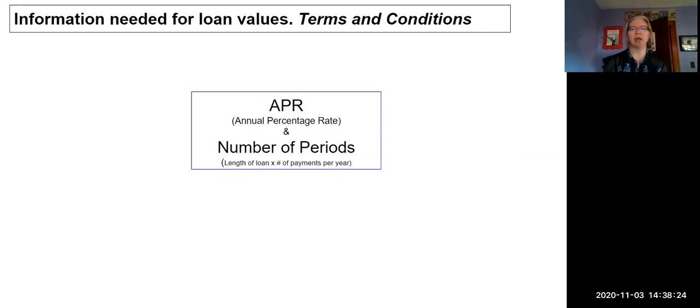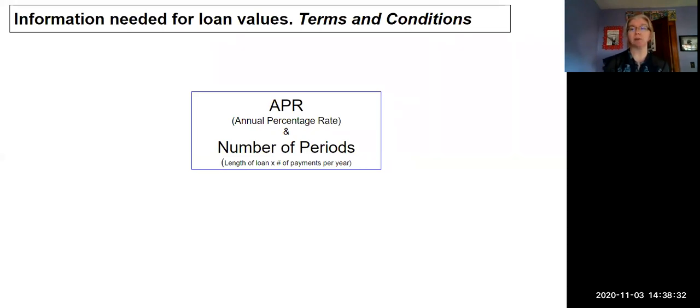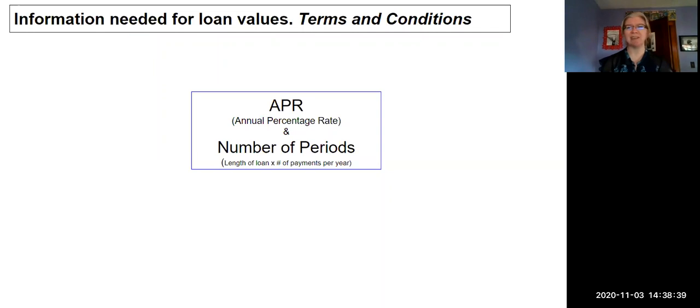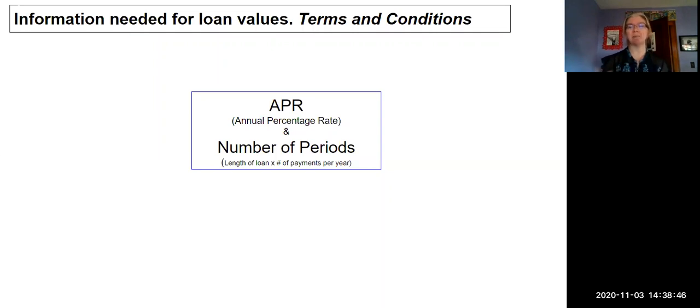Notice I didn't just say years, I called it the number of periods. What I mean by that would be the number of years times how many periods in that year you're going to make payments. For most loans, it's going to be a monthly payment. So maybe a five-year car loan that you pay monthly: five times 12, that's 60 payments. We'll call that our number of periods.